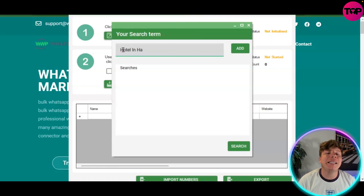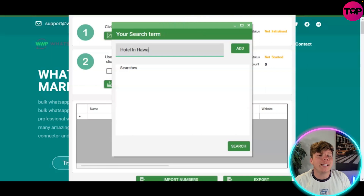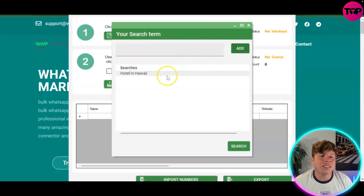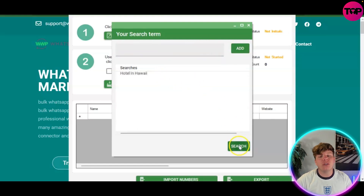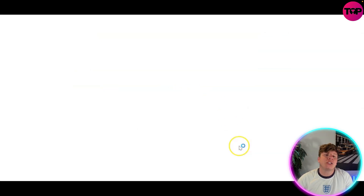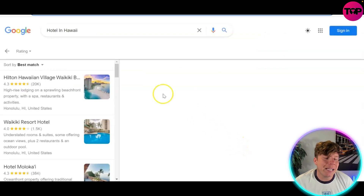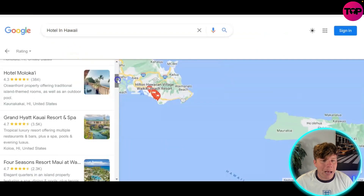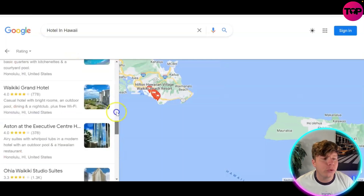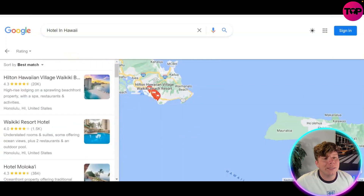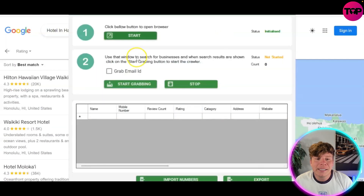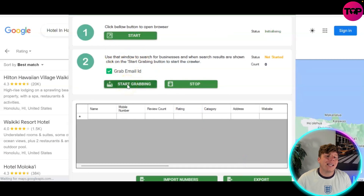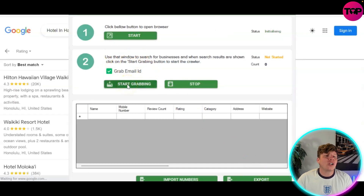You want to put the place you're trying to get results from, so 'hotel in Hawaii' is going to be your search item. Add that, click Search, and this is where the process actually begins. It goes into Google Maps and scrapes all the way through, searching hotels inside. You tick 'Grab Email ID' and press Start Grabbing.